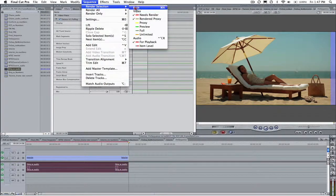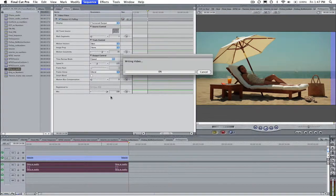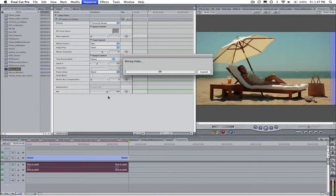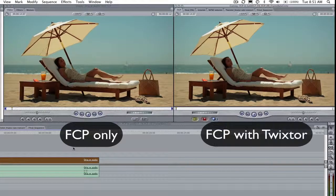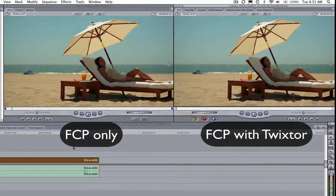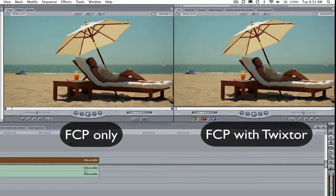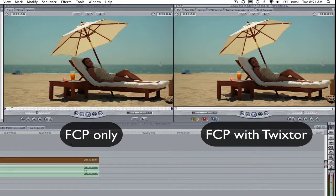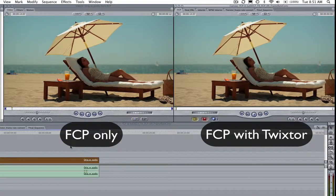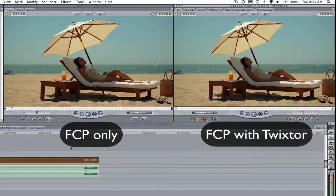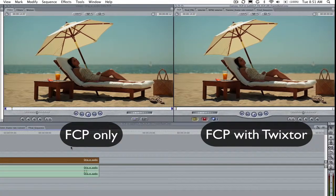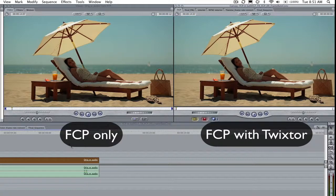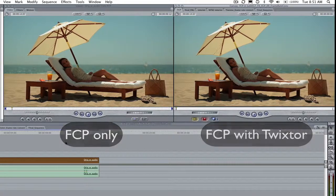Now we will render our sequence and take a look at our result compared to the result we got just using Final Cut Pro without Twixtor. As you can see the Twixtor result is smoother with no dropped frames. So this is how to do a simple frame rate conversion from 30 frames per second to 24 frames per second using Twixtor and Final Cut Pro.